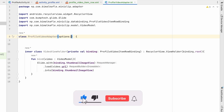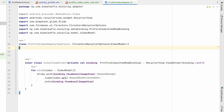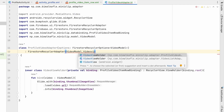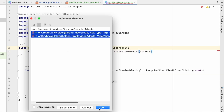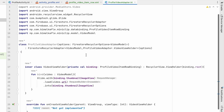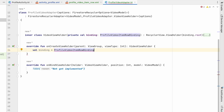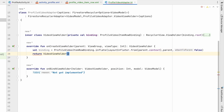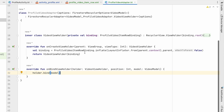We'll take options as a FirestoreRecyclerOptions of VideoModel and extend the class from FirestoreRecyclerAdapter with VideoModel and VideoViewHolder. Pass the options, then hover and implement members — we need to implement onCreateViewHolder and onBindViewHolder. In onCreateViewHolder, inflate ProfileVideoItemRowBinding using LayoutInflater.from(parent.context), with parent and attachToRoot false, then return VideoViewHolder with the binding. In onBindViewHolder, call holder.bind and pass the model — that's it.